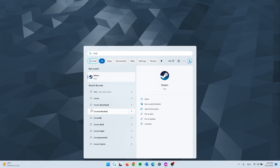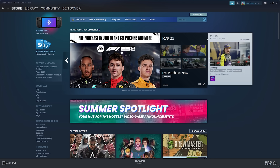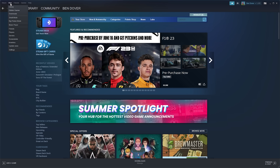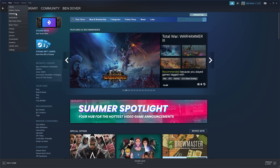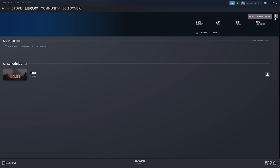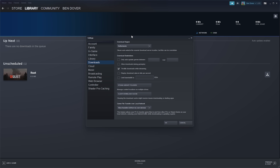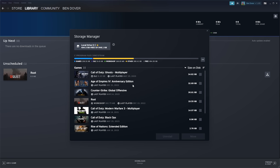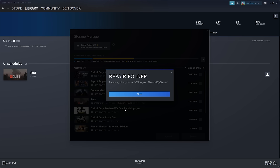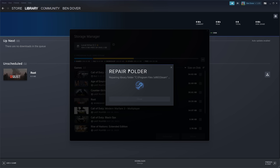For the next method, open your Steam application. Go to the top-left corner where it says 'View,' then head down to 'Downloads.' Once you're in Downloads, go to the Settings in the top-right corner. From Settings, go down to 'Downloads' and look for 'Steam Library Folders.' Open it up, look for the three dots beside the Program Files entry, click it, and then select 'Repair Folder.' Press Yes and it will start repairing the store manager.